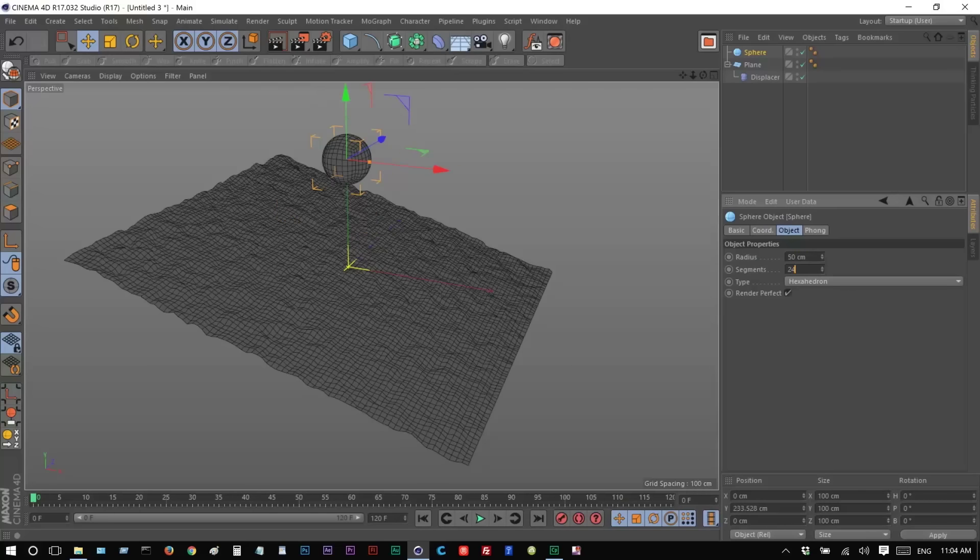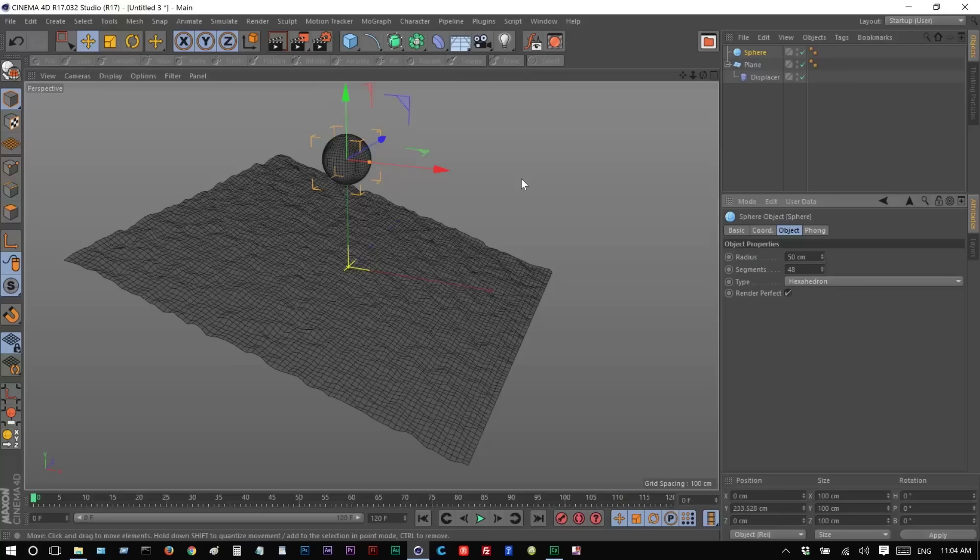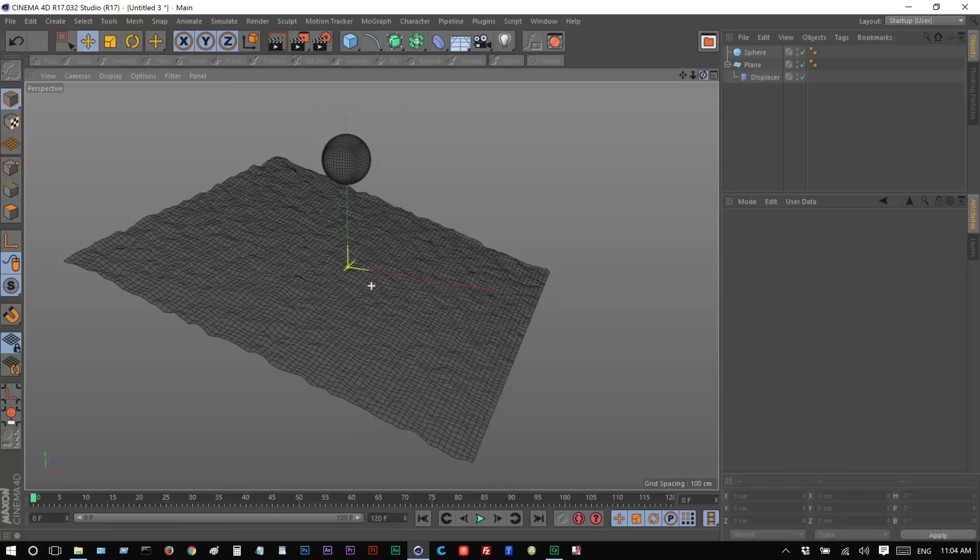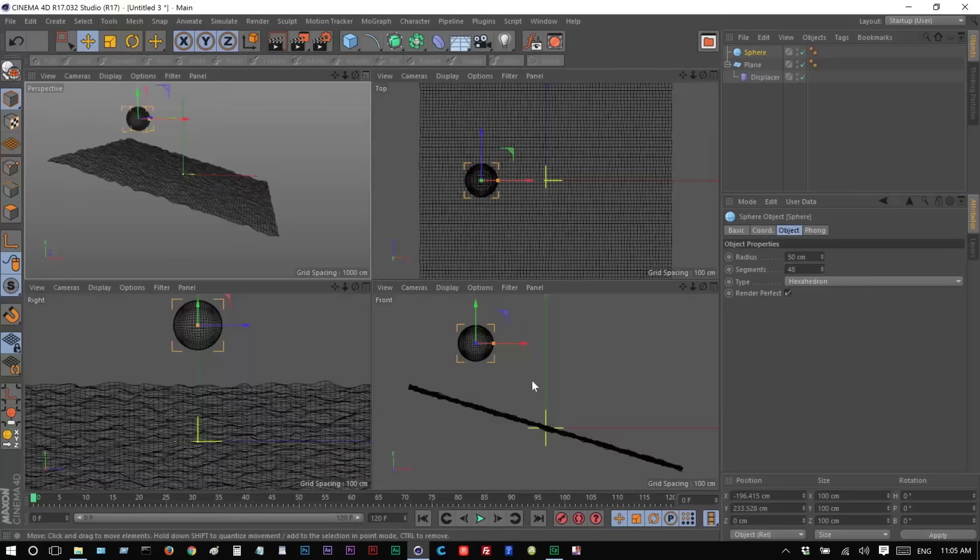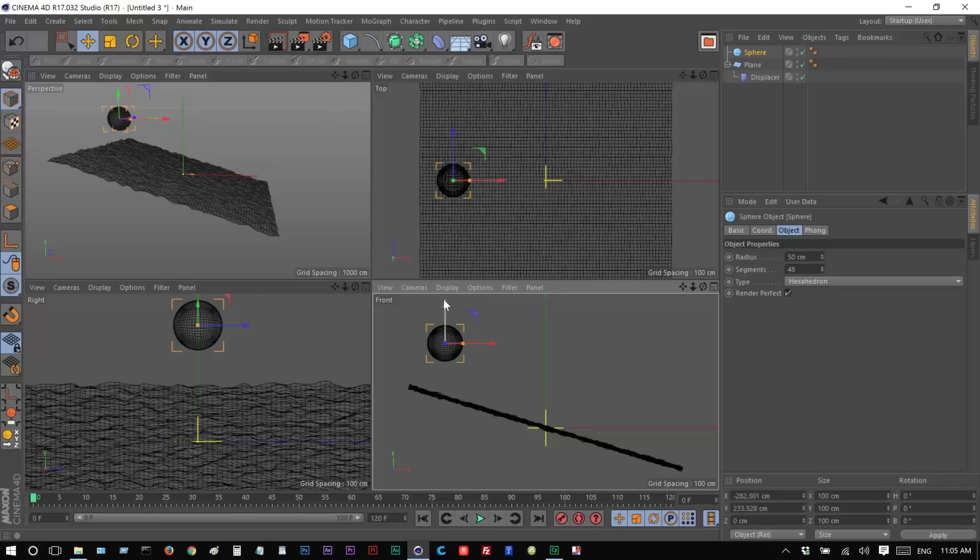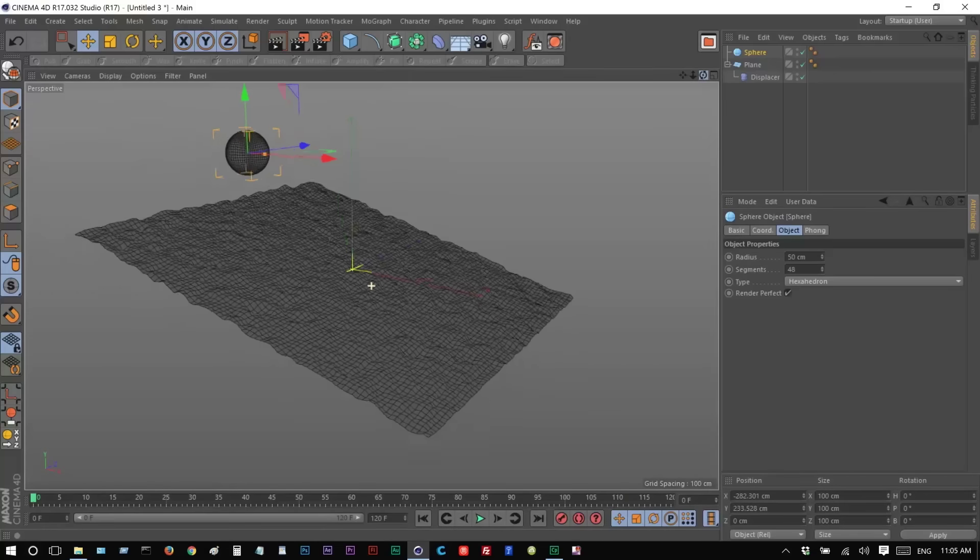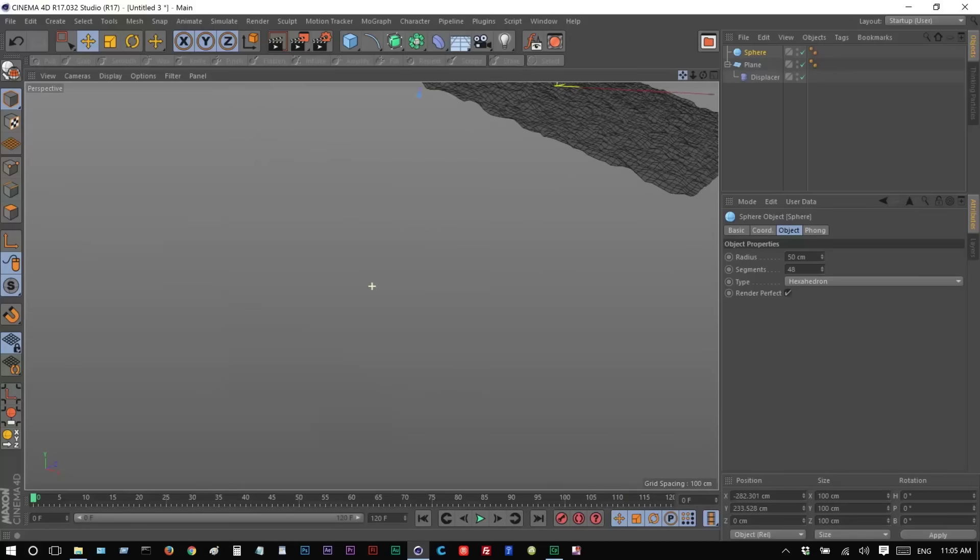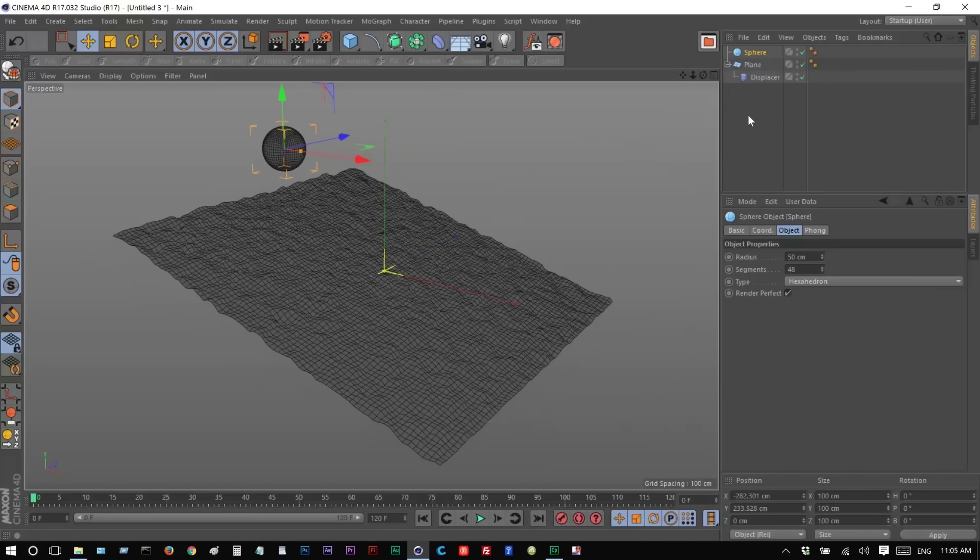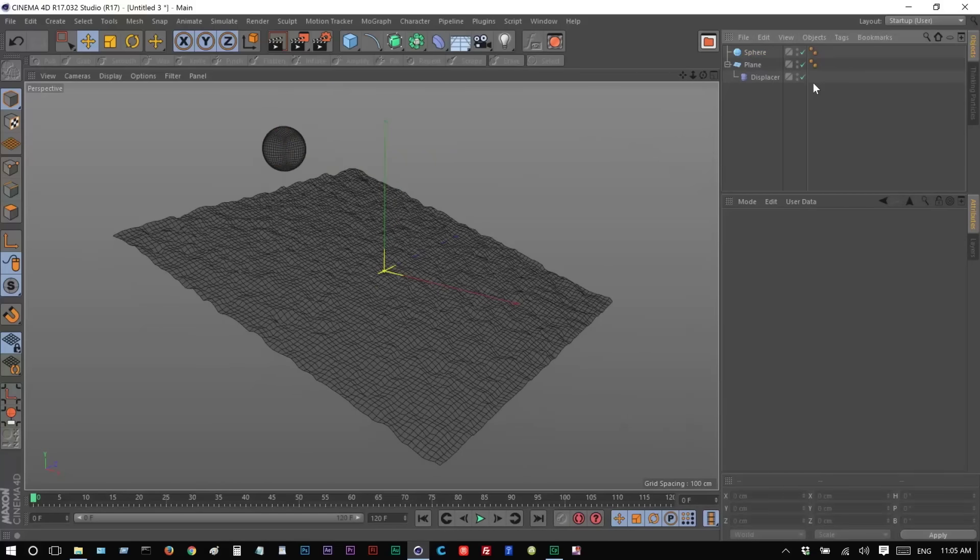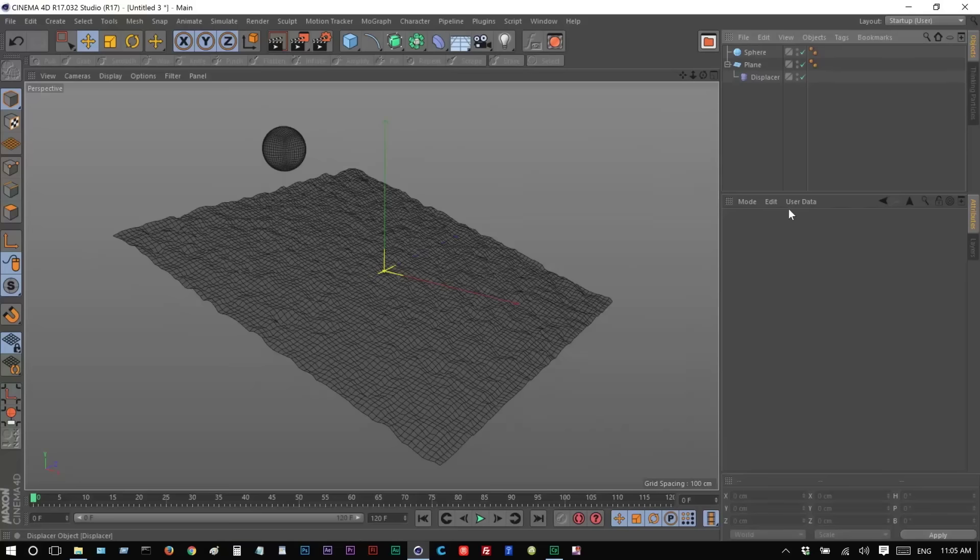And I'm just going to make this maybe 50. And the segments, I'm going to make maybe 96, maybe 48, actually. Maybe you need too many. And I'm just going to push this back a bit. We can go to the front viewport. So it's going to drop, and then it's going to roll down the hill. Okay. So we're pretty much set up.